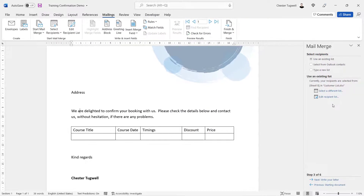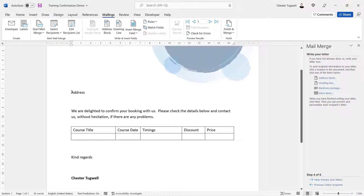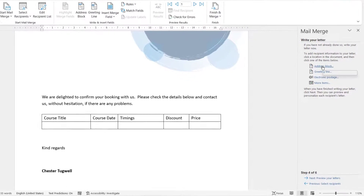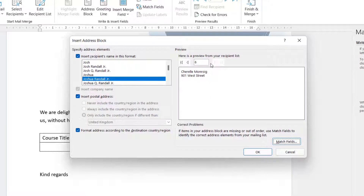Now we've chosen our list, we can start writing our letter. We're going to go to Step 4 of the mail merge wizard. First, we'll deal with the address — delete the placeholder and use the Address Block option. Word is currently creating an address block, and you can navigate through different recipients to see what it looks like. It's a bit incomplete because Word has an idea of what your field headings should be in your Excel document, and its idea isn't correct, so we need to teach it what our field headings are called.